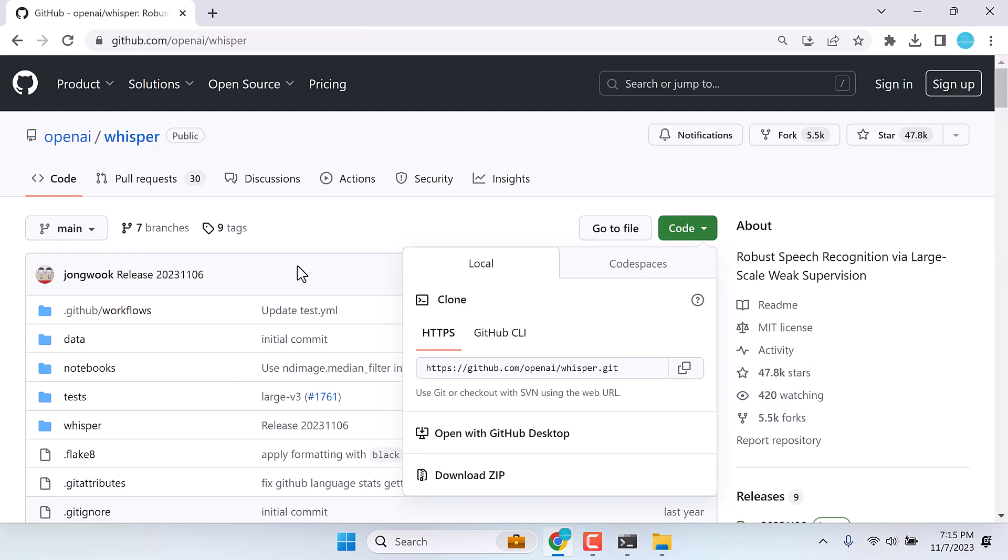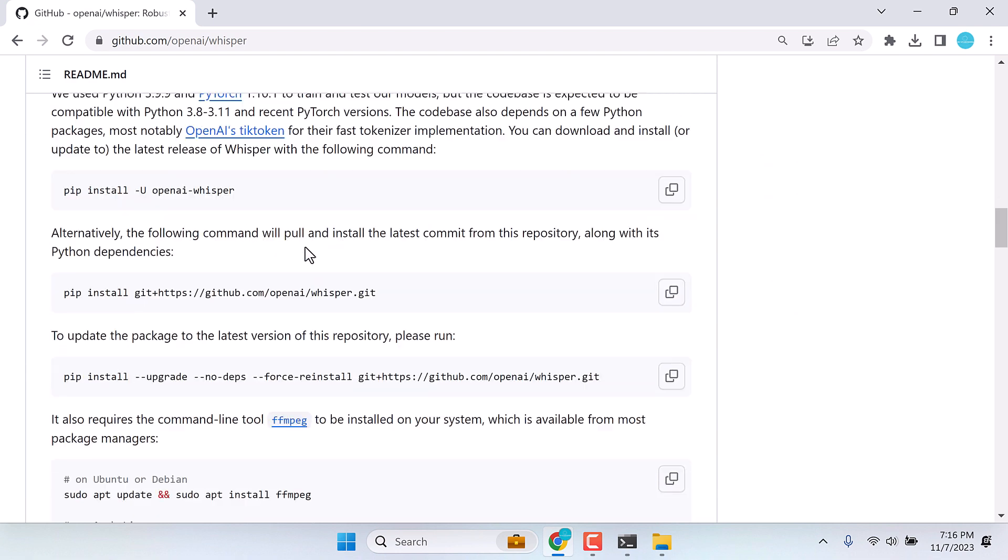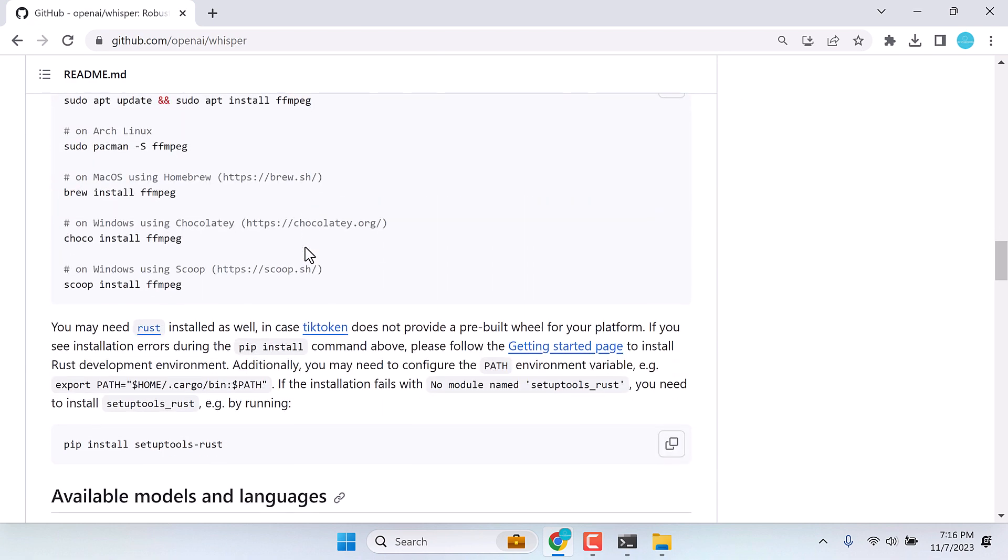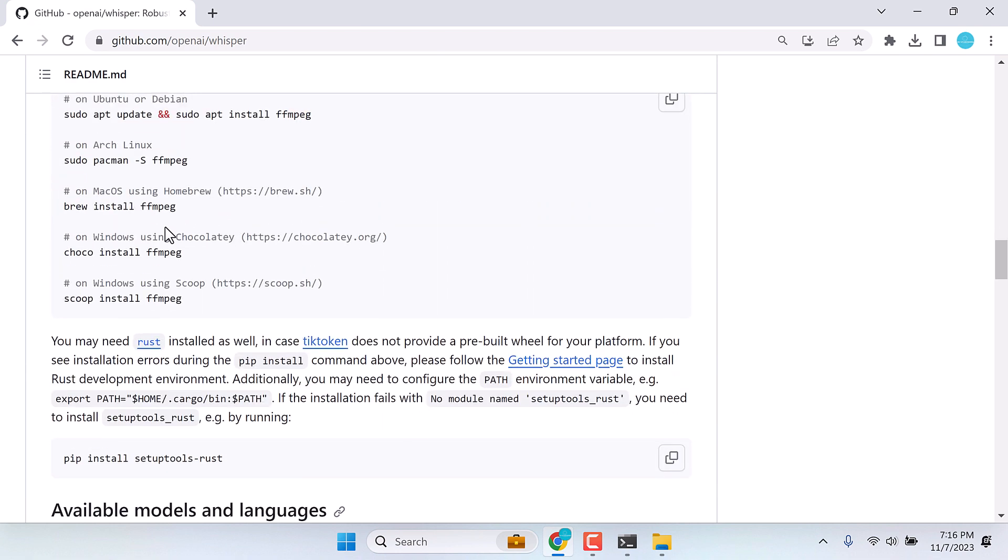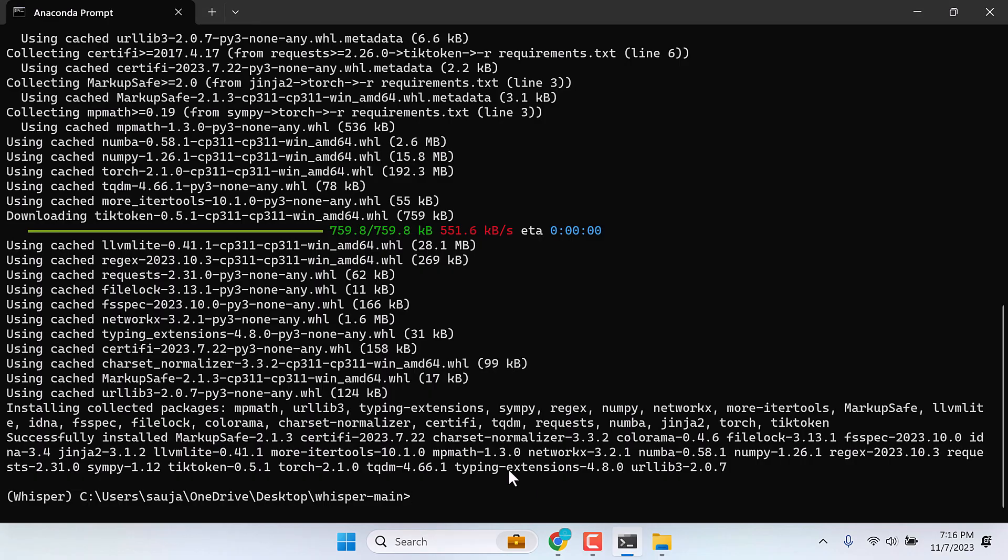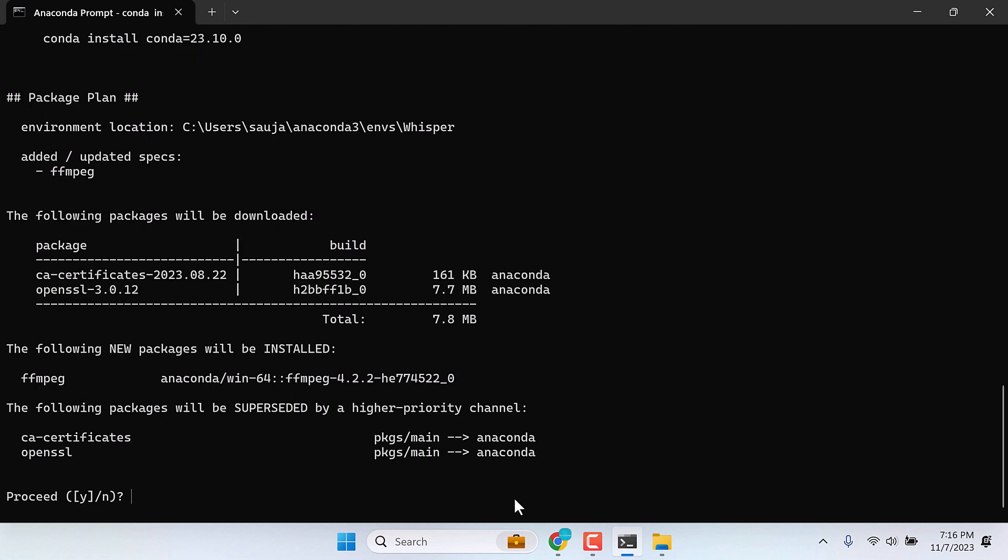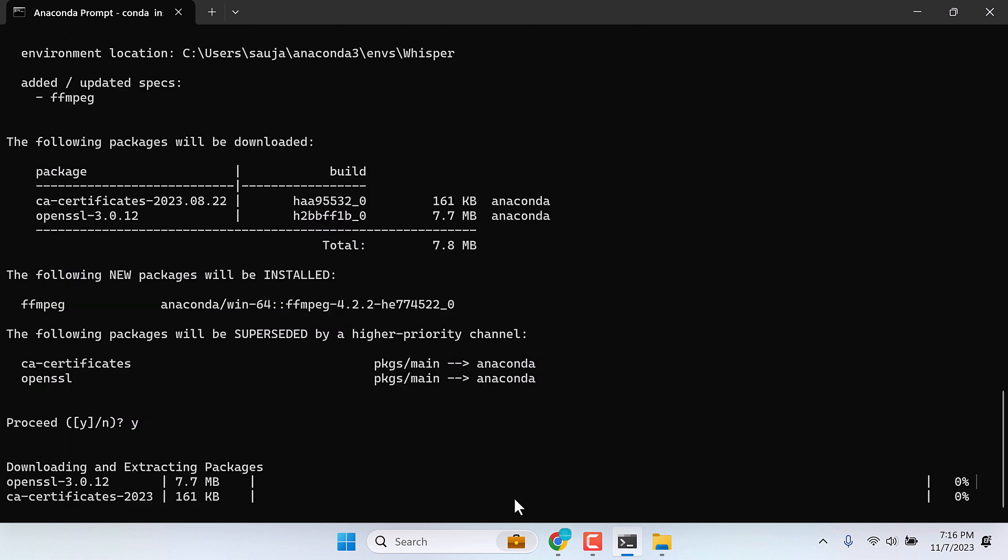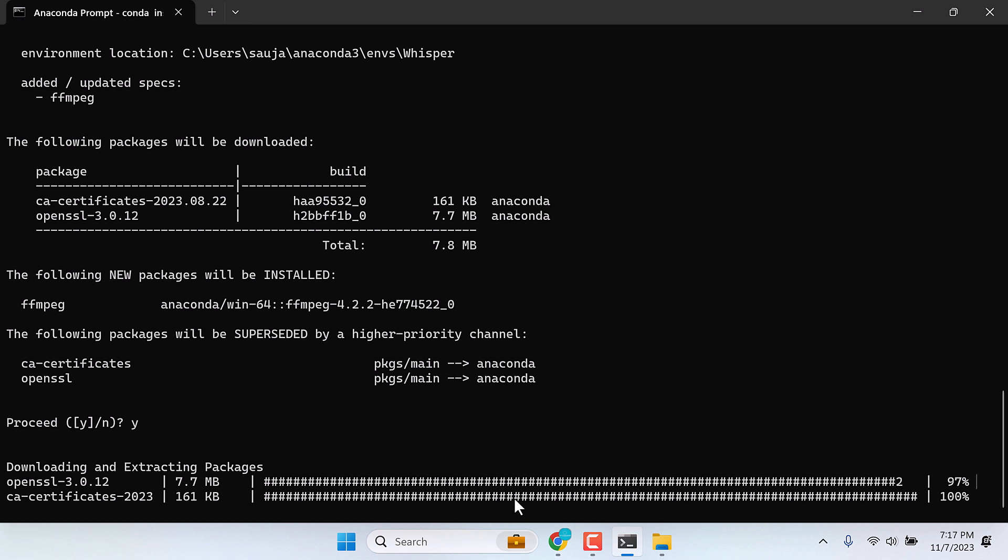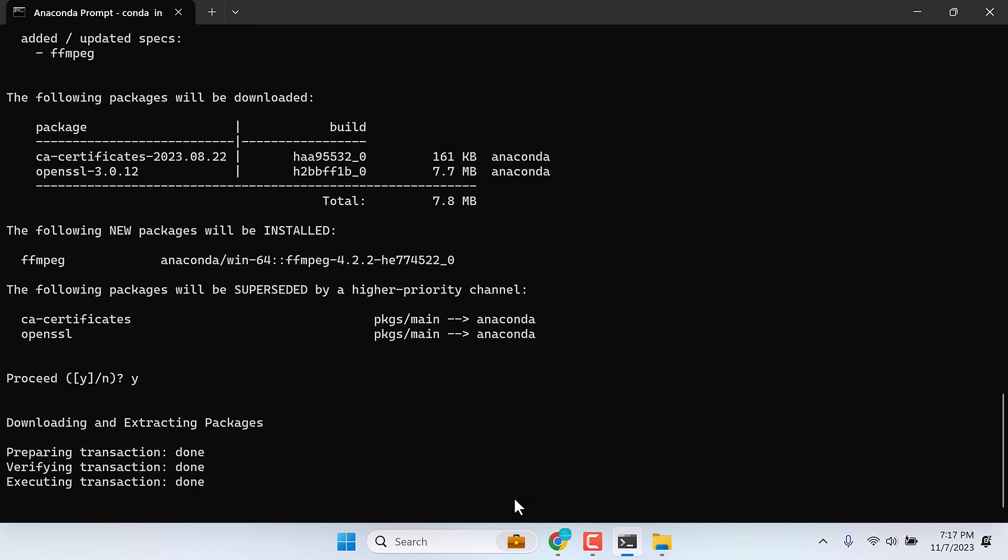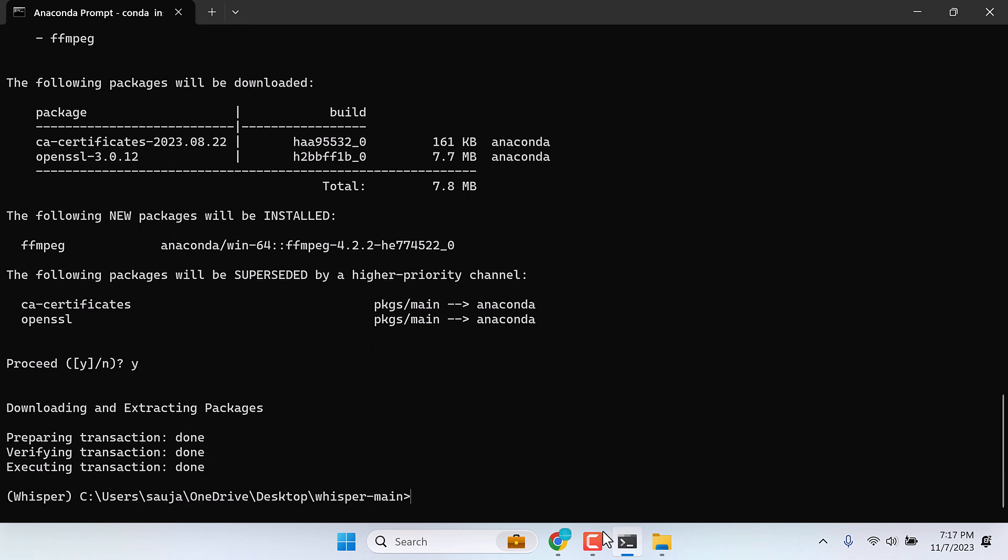Now, if we look into this setup, we also need to install FFMPEG. Let's first install FFMPEG. For that, type conda install dash C anaconda FFMPEG. This is a command for Anaconda. And enter. Yes, and enter. This is done.